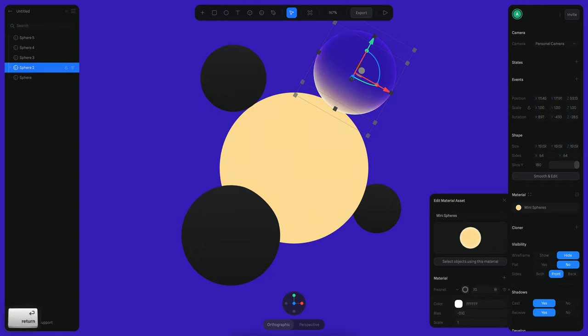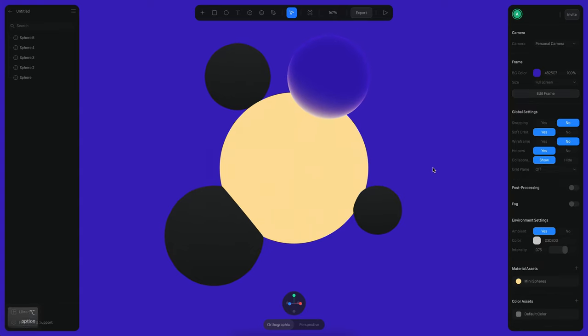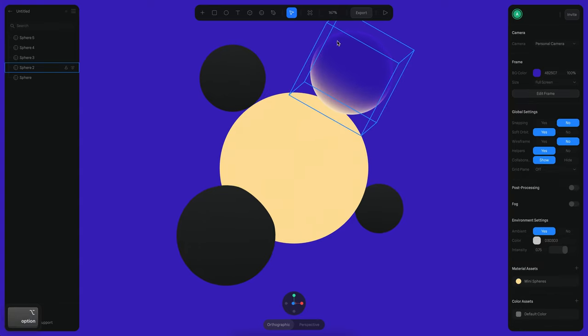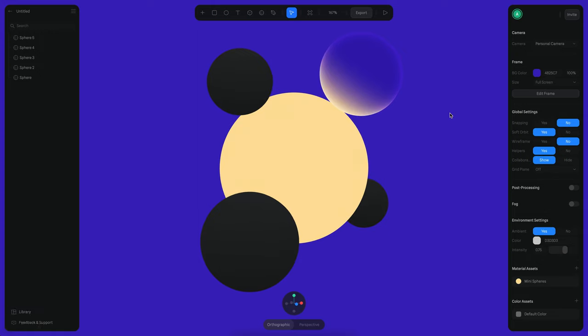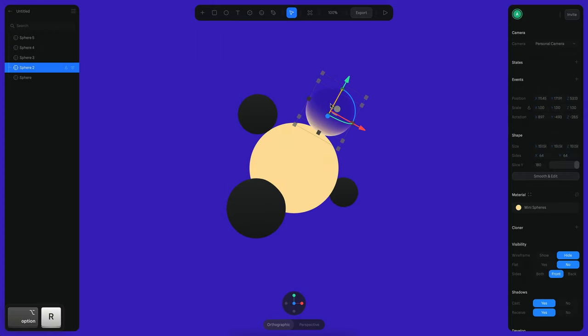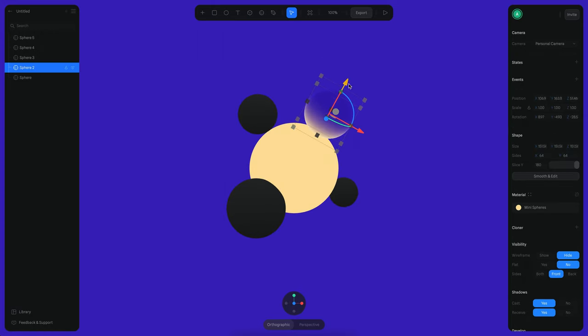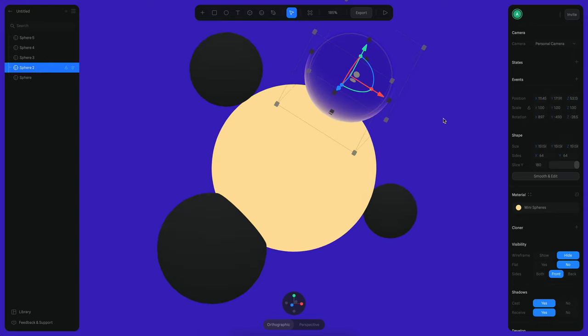So maybe I can also reduce the opacity, it could be something like this. So what the fresnel layer is doing is adding like this little rim here that makes it feel more like a sphere. So the sphere will be moving like this. You can see here that it's already kind of working the way that we want.